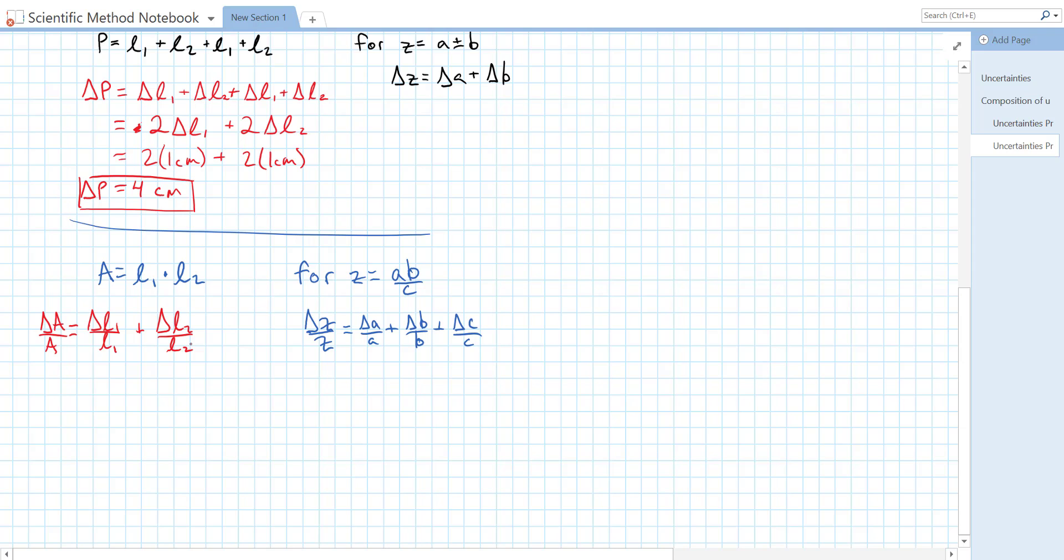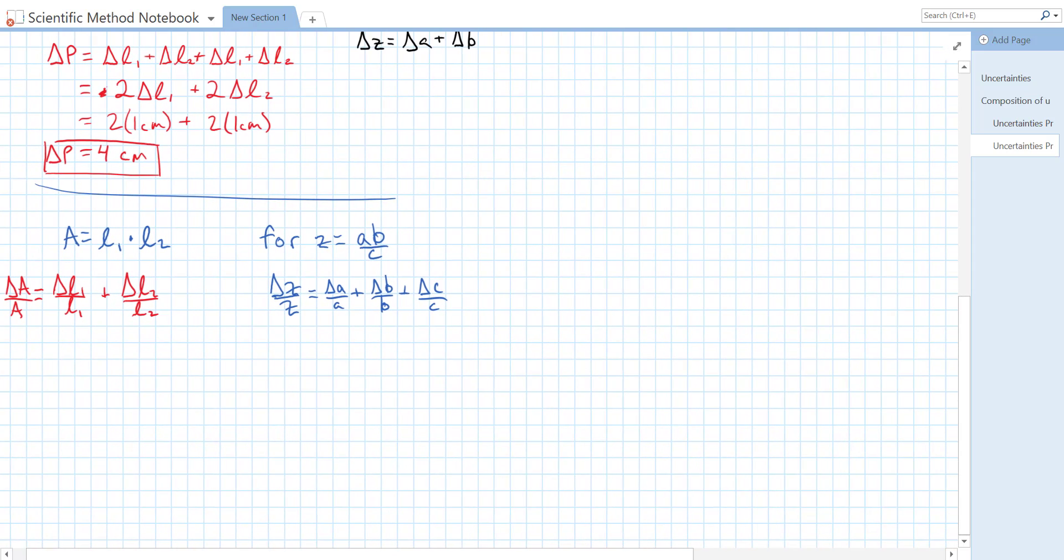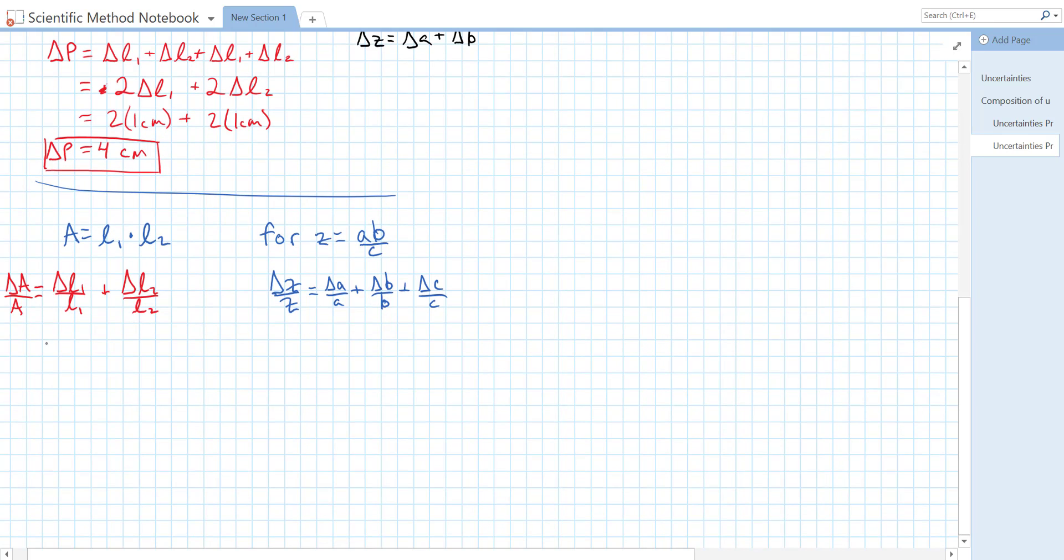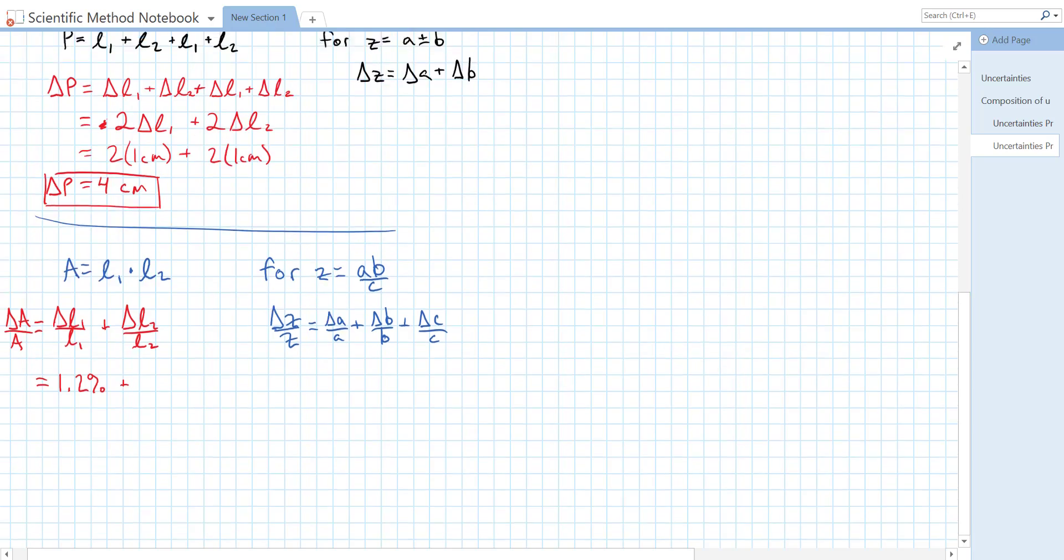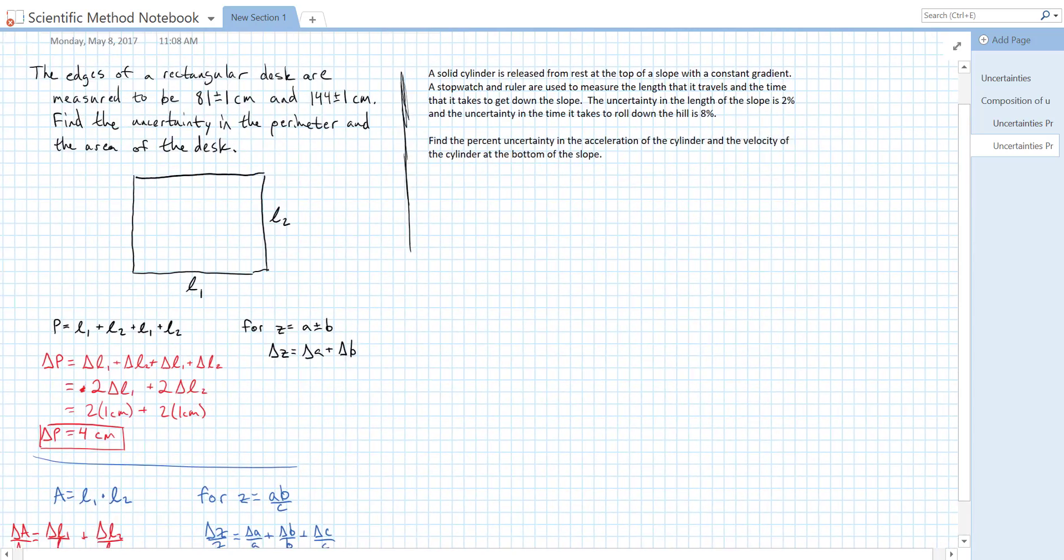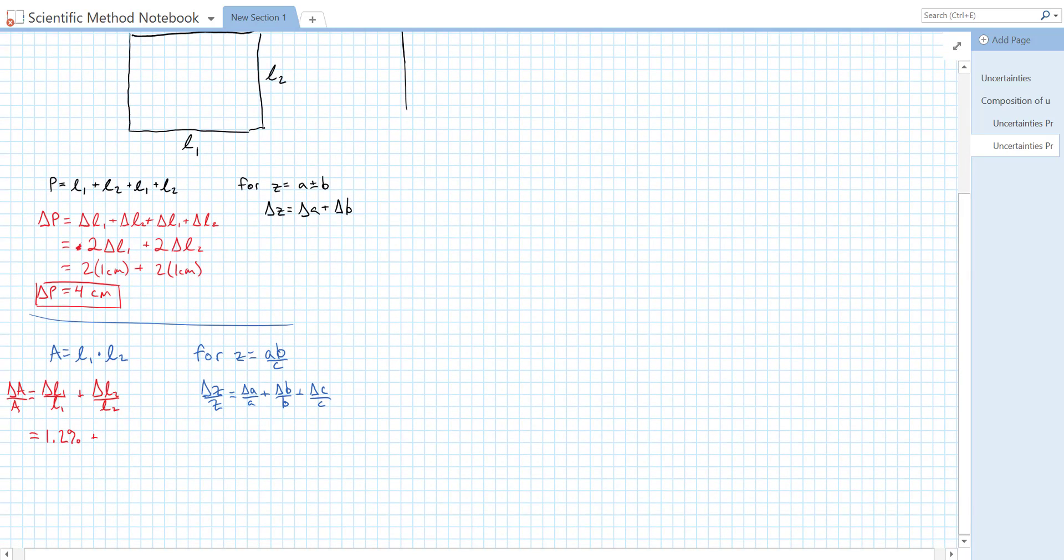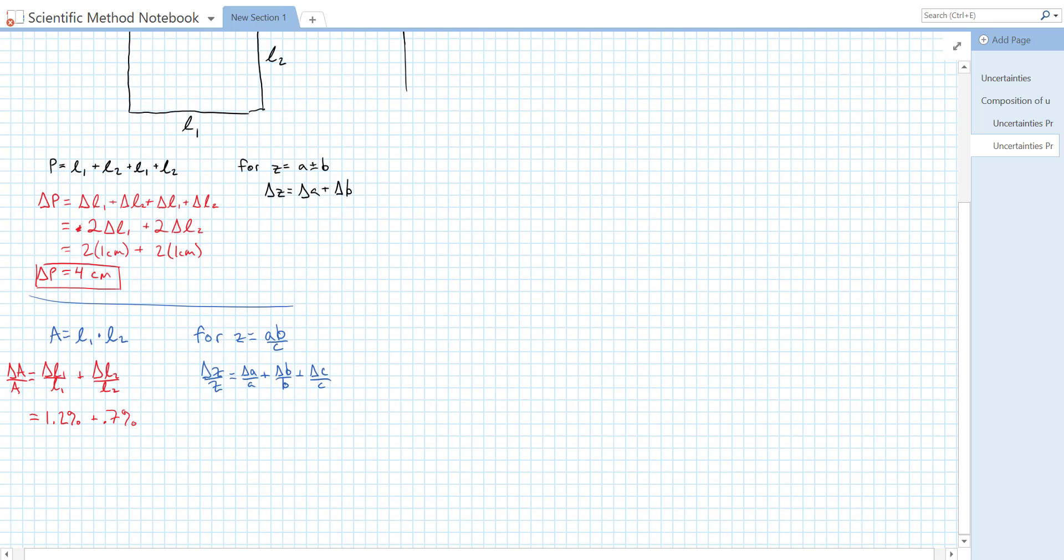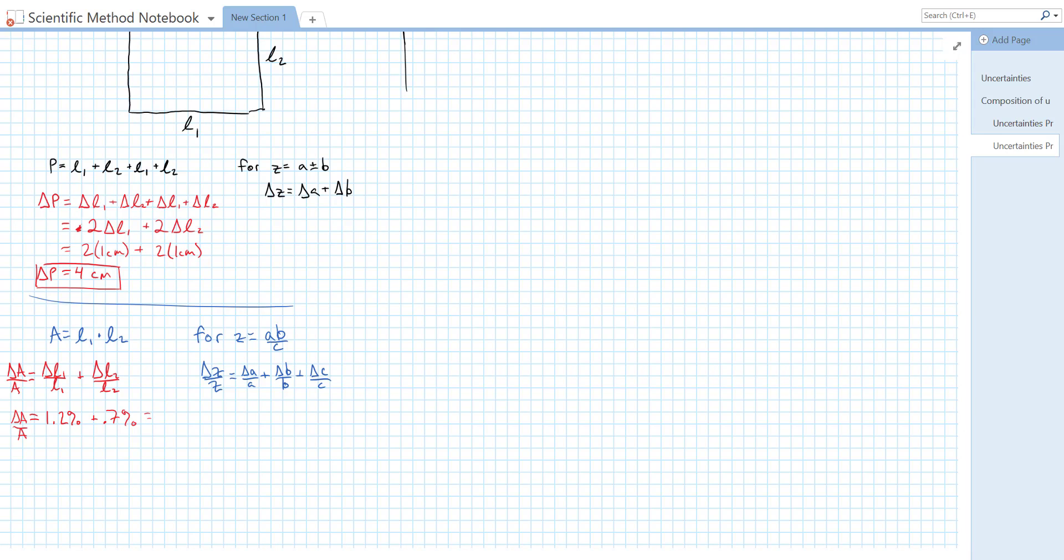Now we can just plug in our numbers. Delta L1 over L1 is going to be 1 over 81 centimeters. And that gives us a 1.2 percent uncertainty, plus delta L2 over L2 is 1 over, let's check our values up here, 144, which gives us a 0.7 percent uncertainty. So then our delta A over A is just equal to 1.2 plus 0.7, which is equal to 1.9 percent.